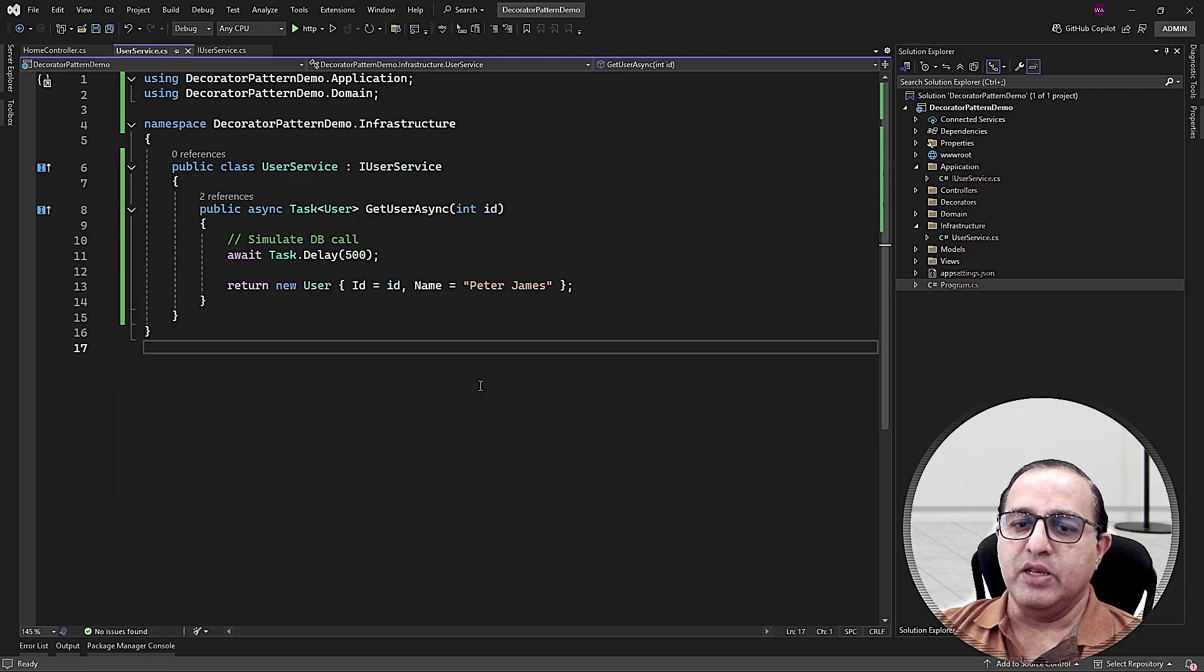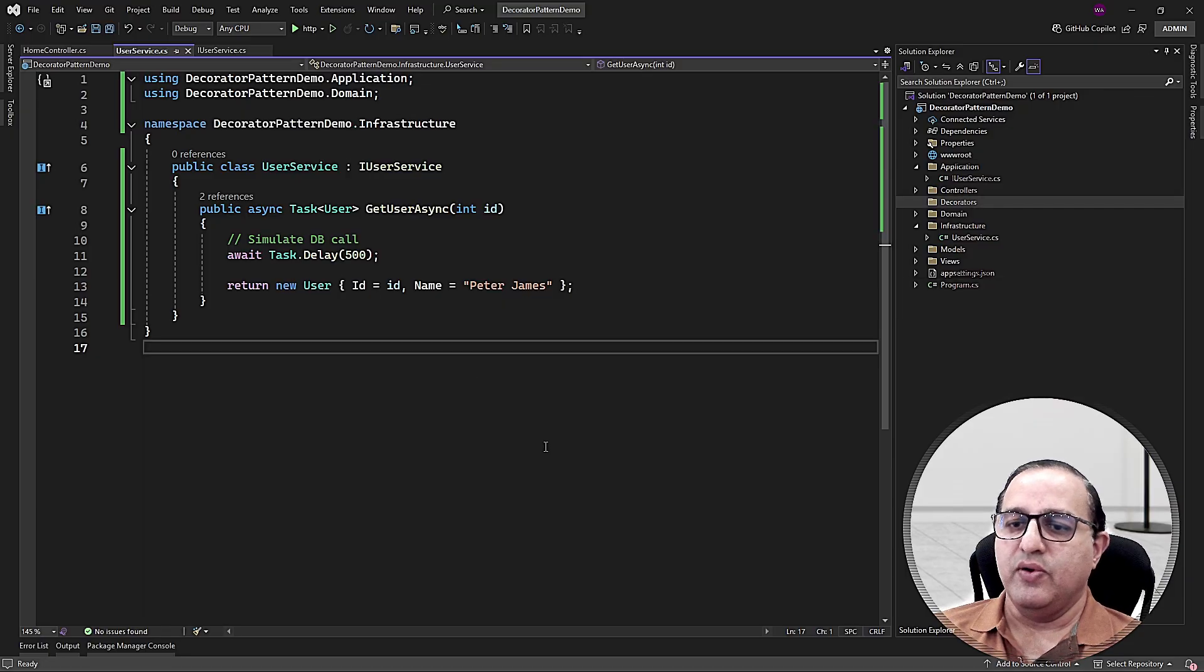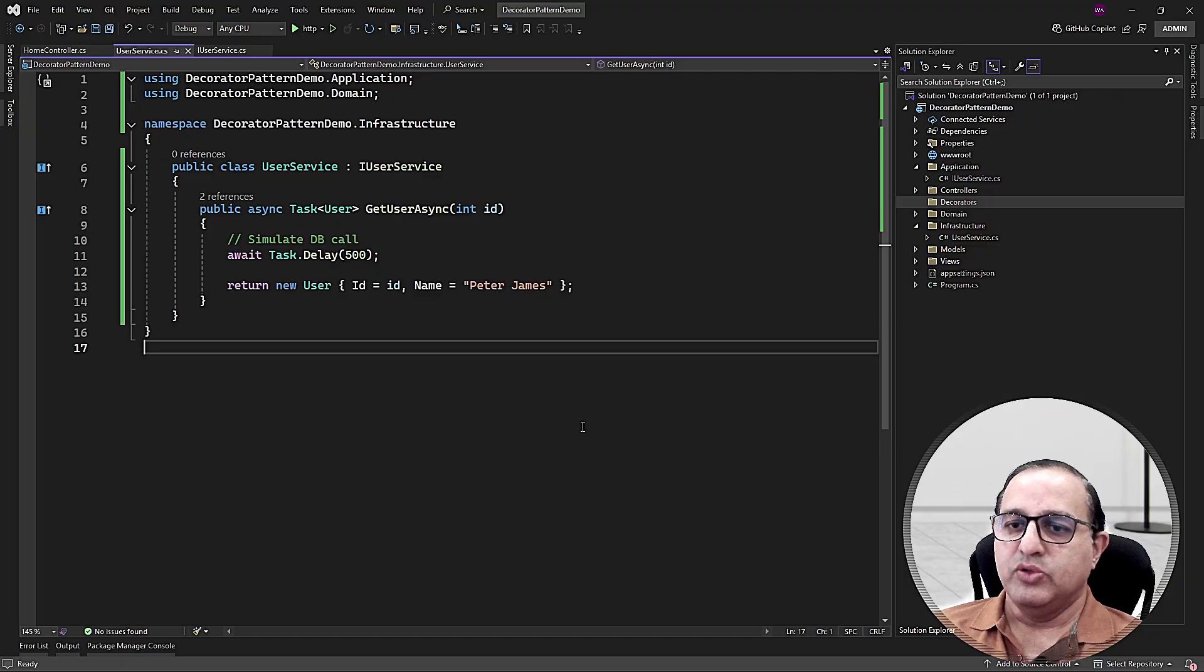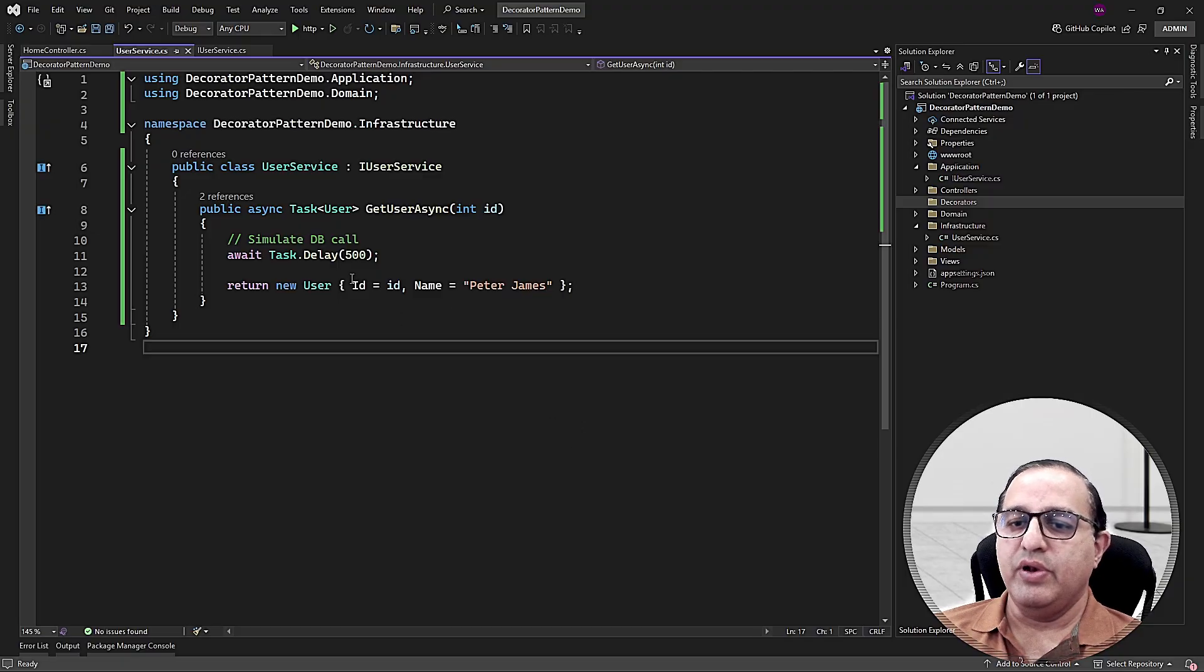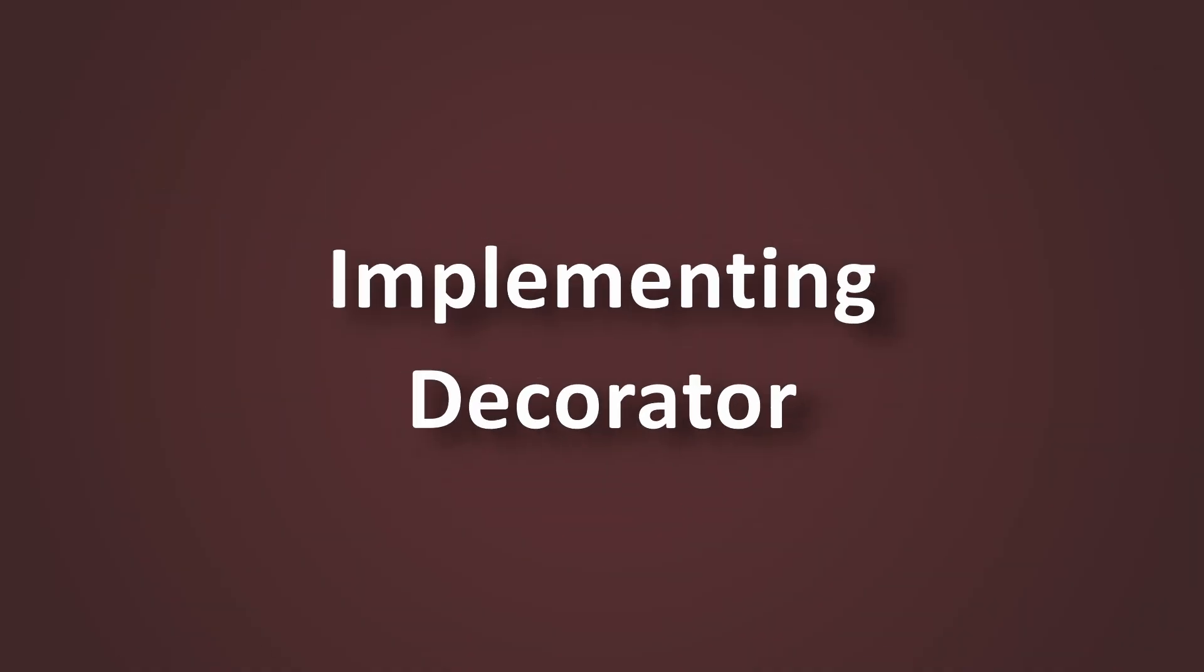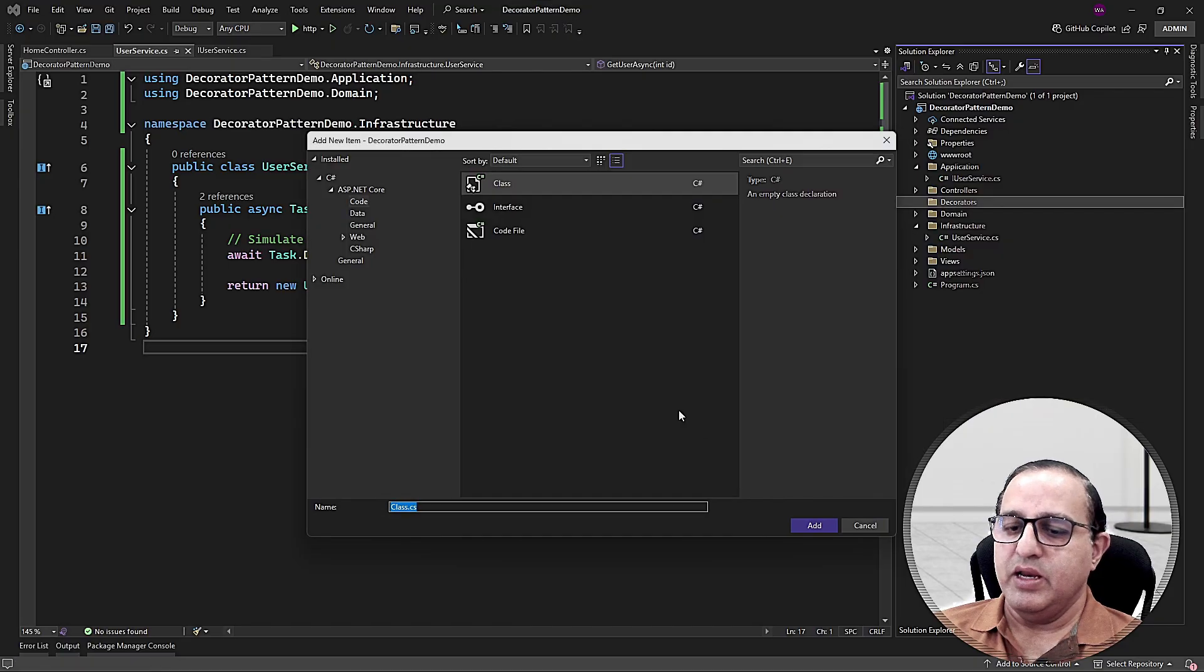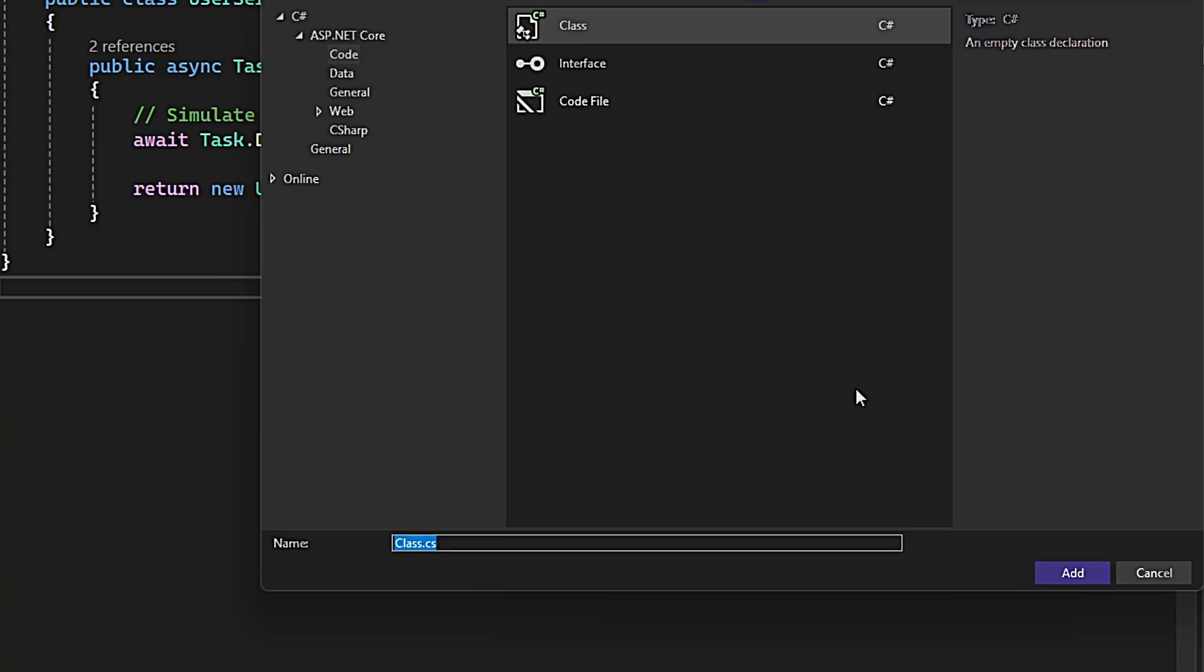Our base service is clean. So now let's just decorate it. Let's say I want to add logging in this method and I don't want to touch my user service class. So I will be creating a decorator user service logging decorator that will decorate this method with the logging statements. Let's create that decorator by creating class inside a decorator folder and call it UserServiceLoggingDecorator.